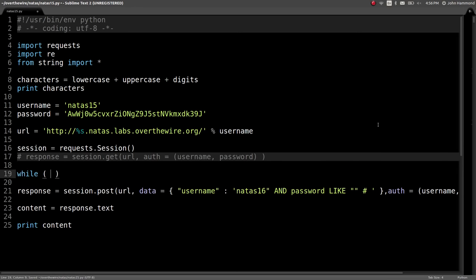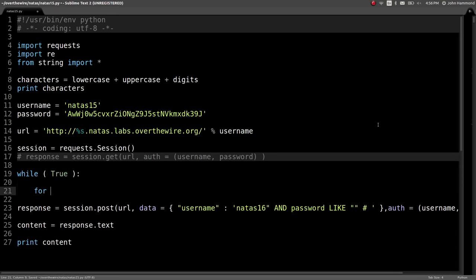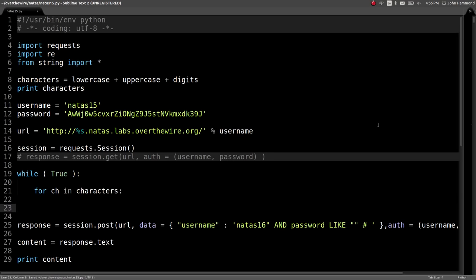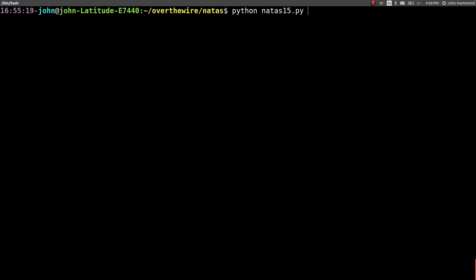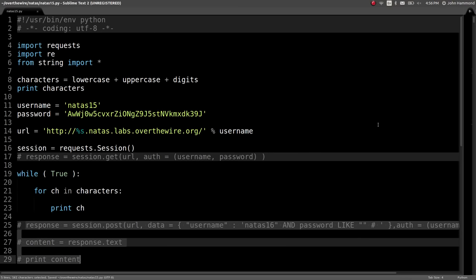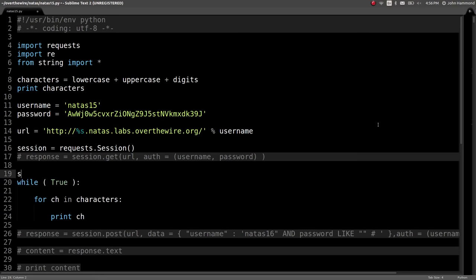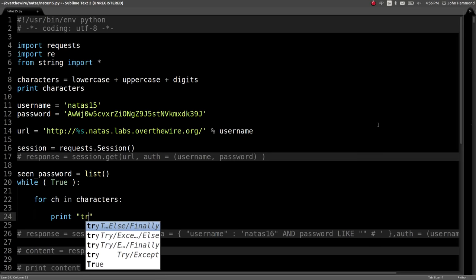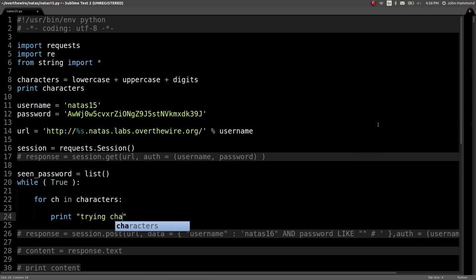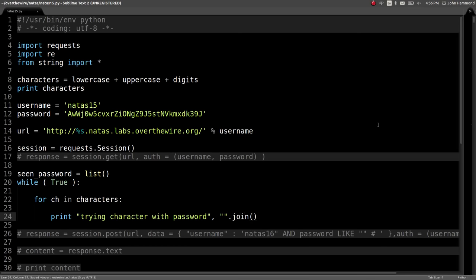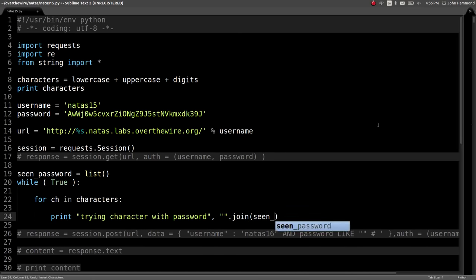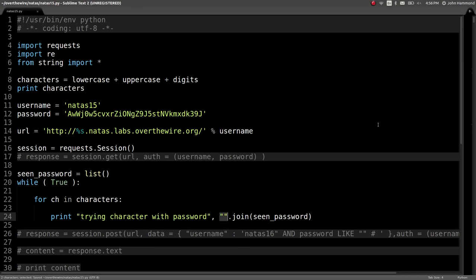This will happen over a period of time, right? We're going to have to loop here. So let's start a while loop, while true. Do this over and over and over again. We can do for ch in characters, so every single character that we're working with. Let's just print that out for now. And you can see that loop goes over and over and over in with the characters. Let's keep track of what we've seen of the password. So seen password, that will be a list, and I'm just going to declare it empty like this. So it'll be really easy for us to append onto it or join it together as a string.